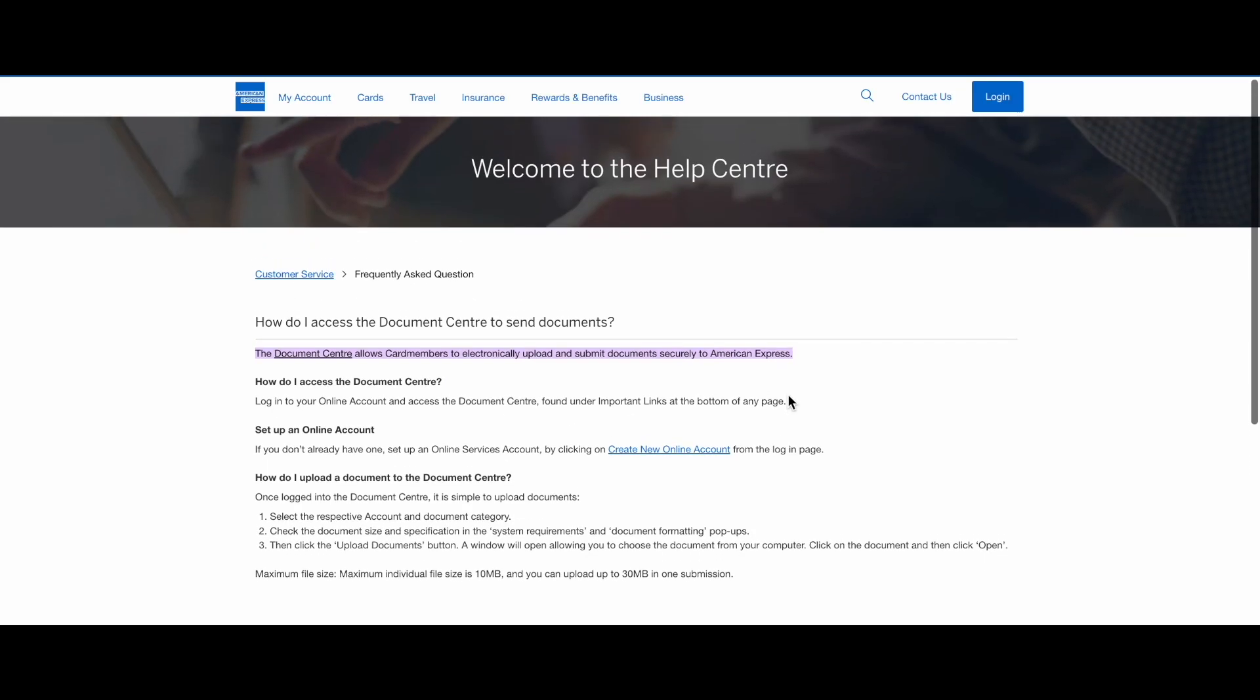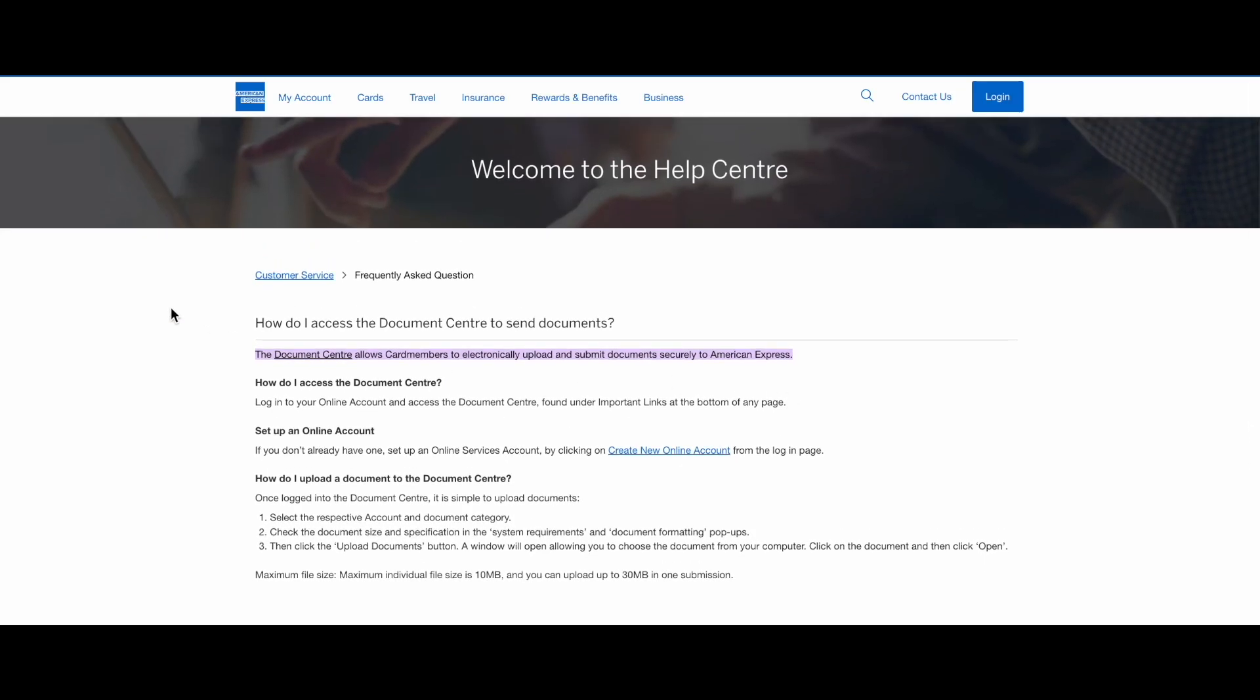So guys, how to upload documents to American Express? This is really easy and it's only a few extra steps.